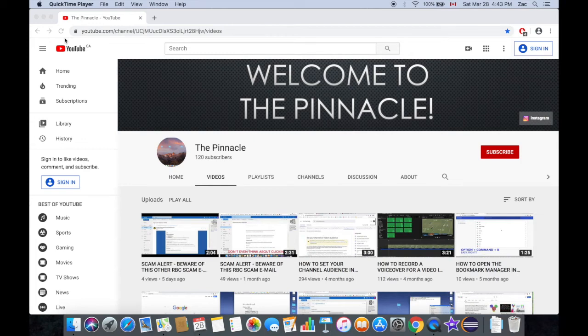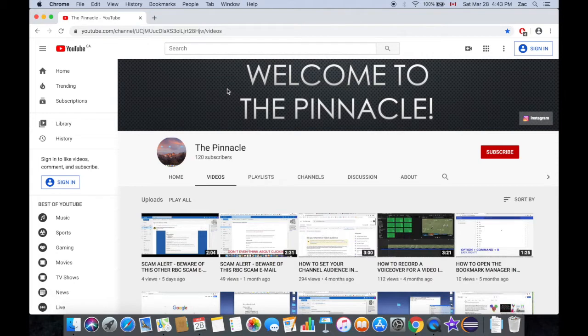What is going on guys, Big Z here from The Pinnacle, and welcome to another tutorial. In this tutorial I'm going to show you how to split screen on your Mac.